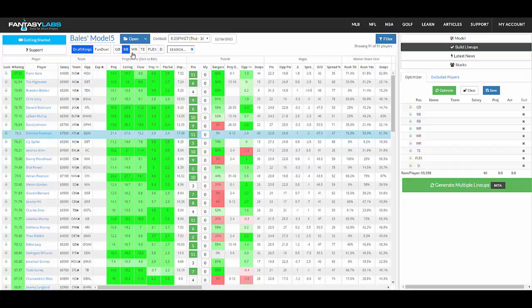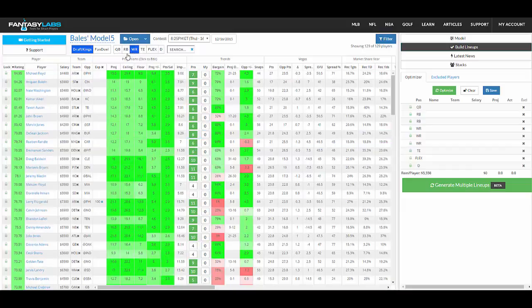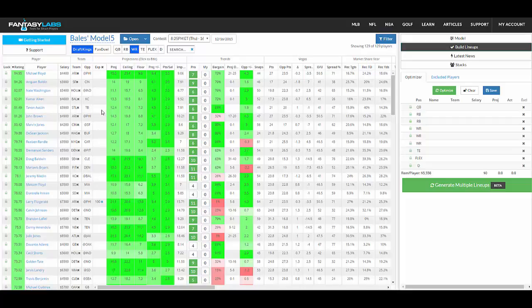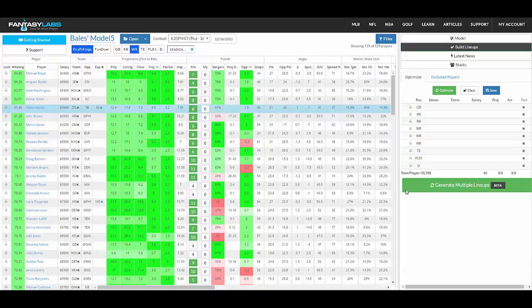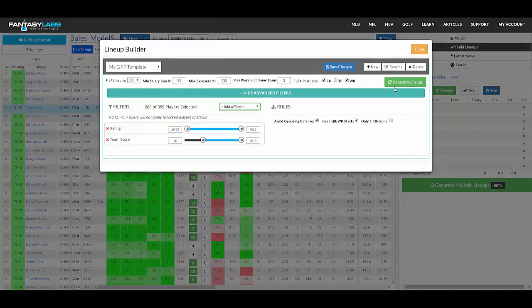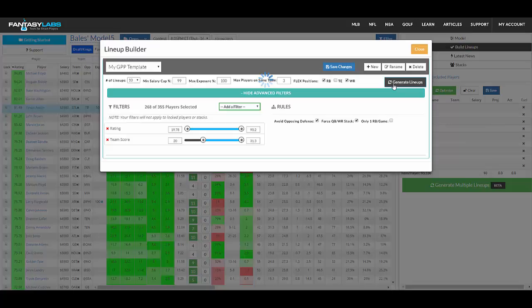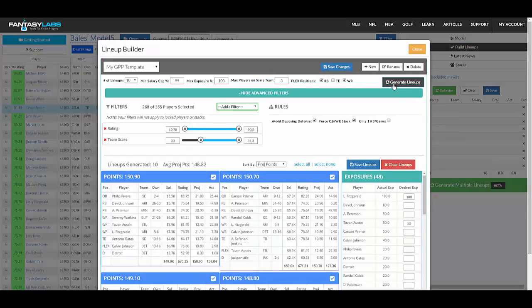You can also, as you're going through your model, just set the exposure right there. So you're just looking at your model before you even go to multiple lineups. So you want Tavon Austin in 50%. You can do that right there. Click Generate Multiple Lineups, do that, and we will have Tavon Austin somewhere around 50%, and Fitzgerald still at 100%. So you can see that right there.